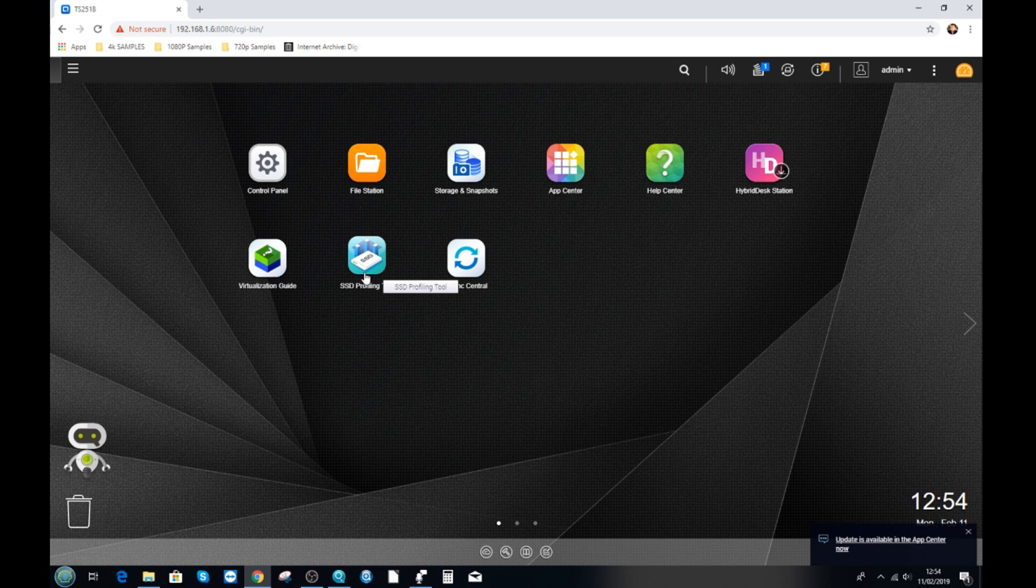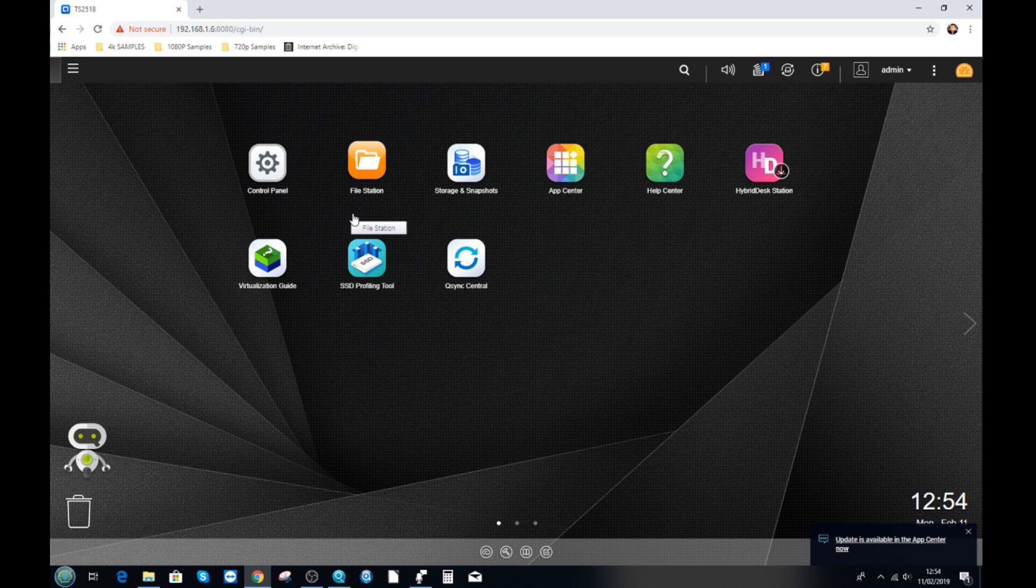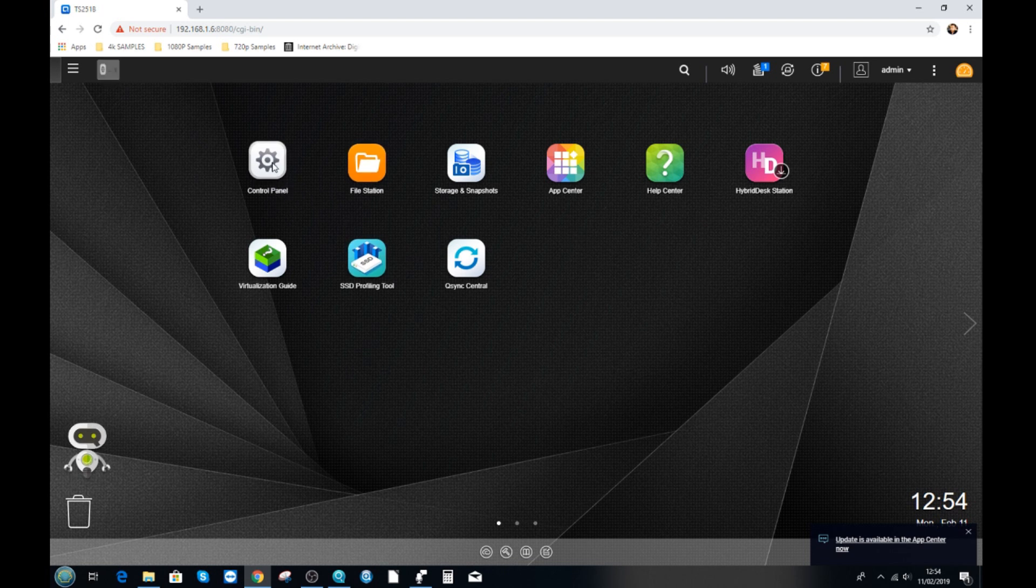But maybe you've got other people on your tech team, maybe you want to give management and staff or family members access to this NAS and with each user have their own privileges, rights, and storage space. In order to do that we need to head over to the control panel.